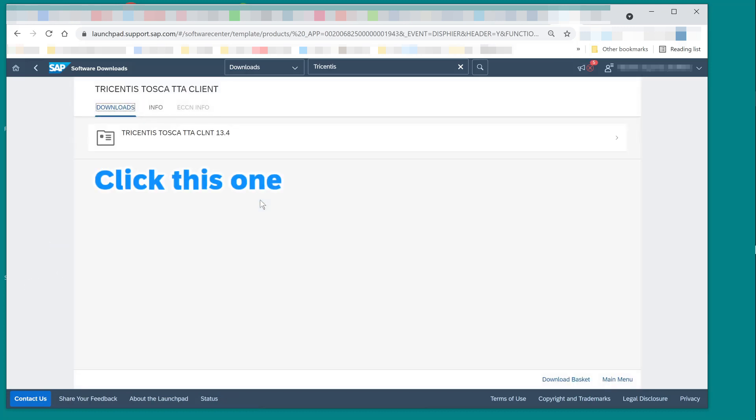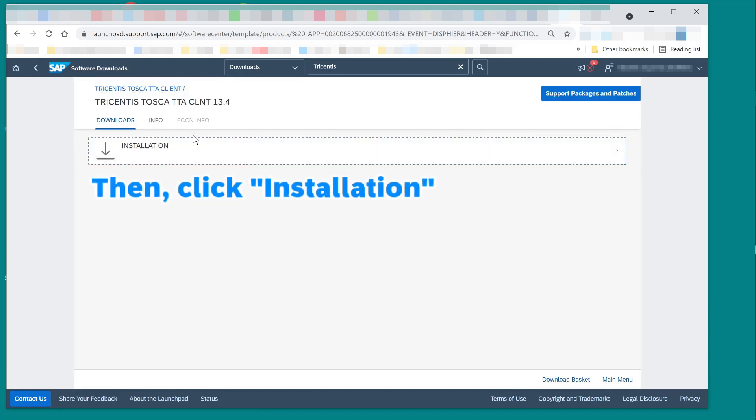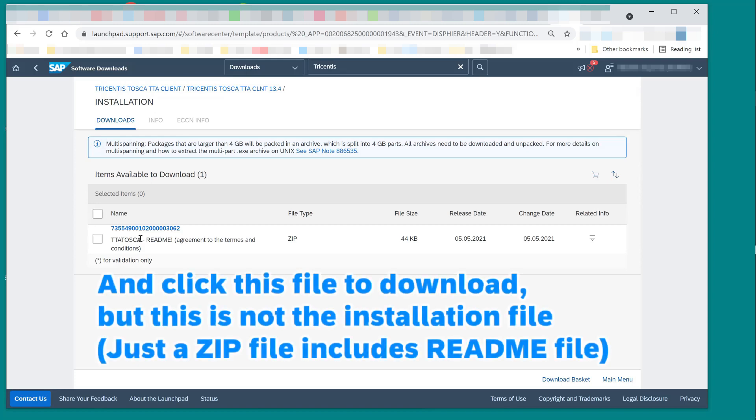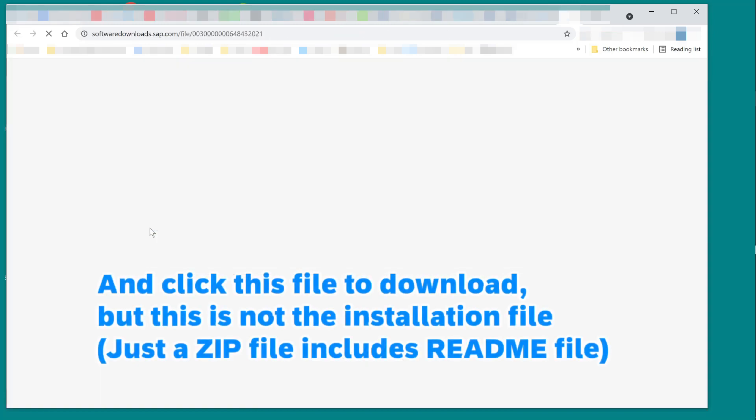Click this one. Then click Installation. And click this file to download, but this is not the installation file.